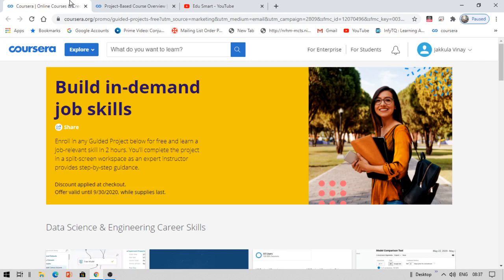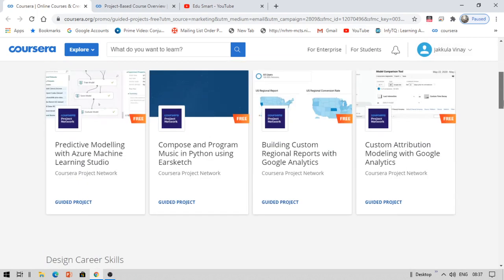If you are watching this video after September 30, you may get any other benefit or offer at that time. But now until September 30, you can enroll for these free projects. Now let us see what projects are available.